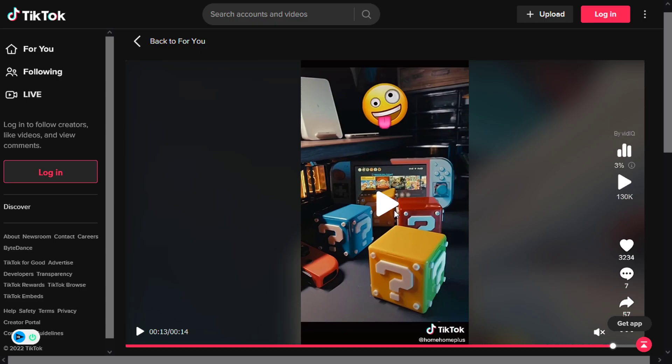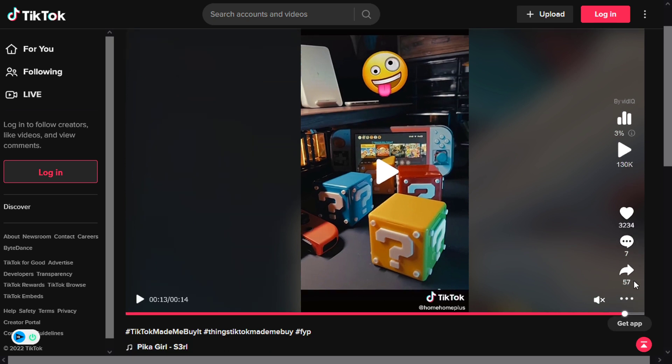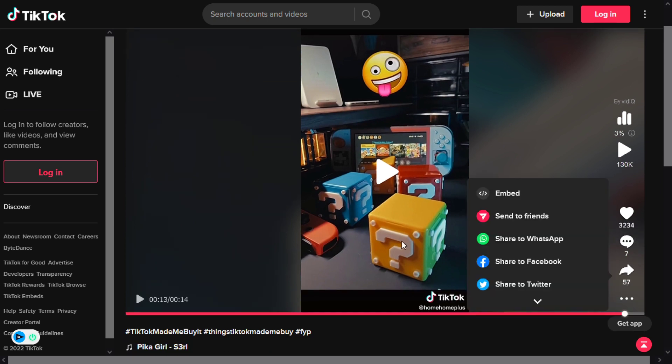And finally the TikTok ad has 130,000 views, 32,000 likes, and 57 shares.